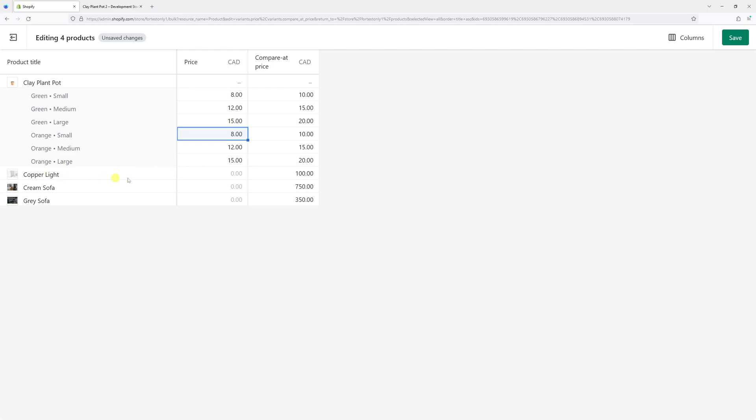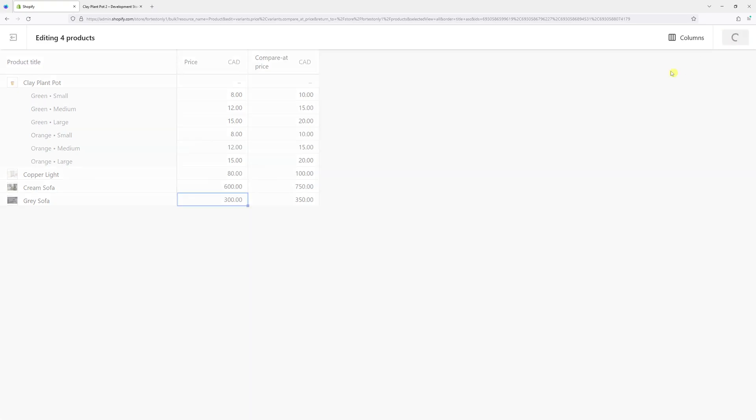For the Copper Light, let's set it at $80, $600, and $300 as an example. Once that's done, simply click Save and the sale prices should be reflected on the Shopify store.